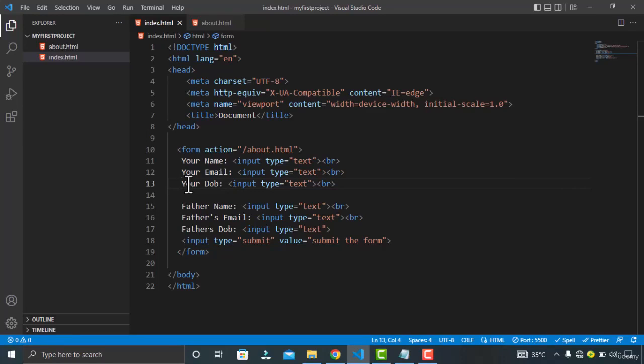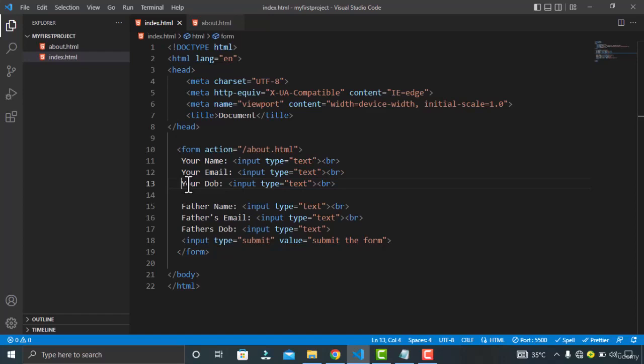Hey guys, in this video we are going to talk about some remaining input fields of the form element. Let's start this video with the fieldset. Fieldset is a form element which is used to group the related elements. For example, if you want to separate the user information by category, you can do that with this element.